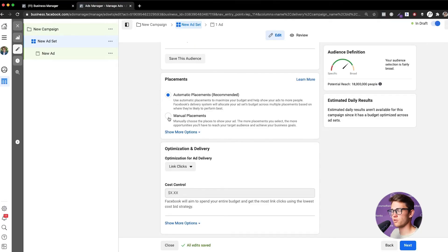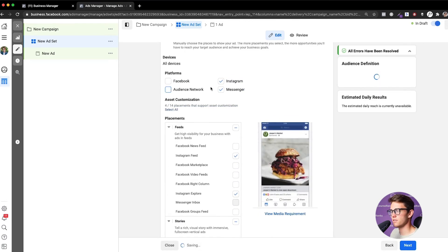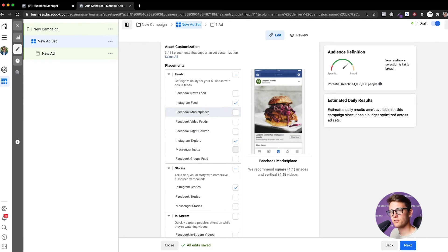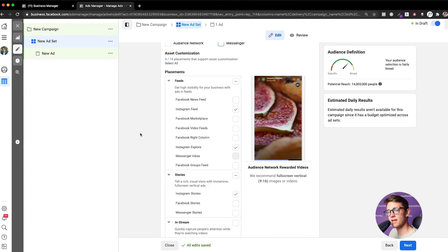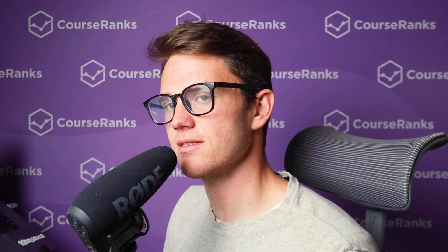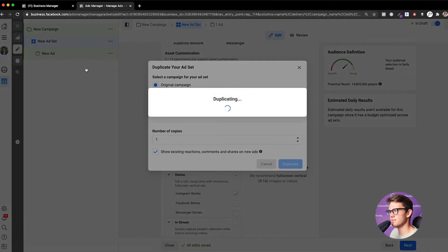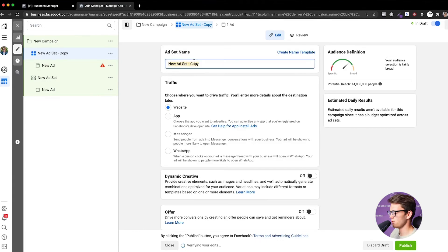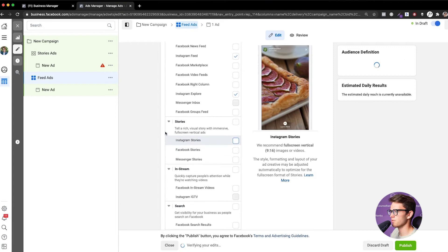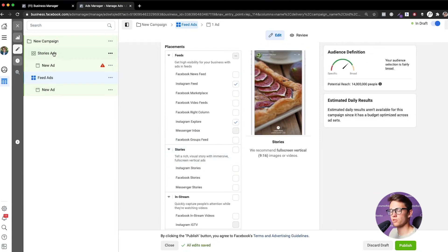Now we choose to show our ads only on Instagram. Go to Manual Placements, uncheck Facebook, Audience Network, and Messenger, leaving only Instagram — Stories, Explore, and Feed. One thing to consider: Instagram feed ads look different from story ads, so you may want to duplicate the ad set, creating one Stories ad set and one Feed ad set. Rename them accordingly, then deselect the non-relevant placements in each so the creative fits the aesthetic of each placement.